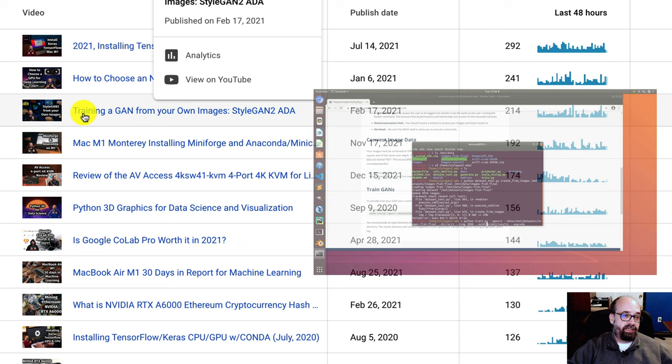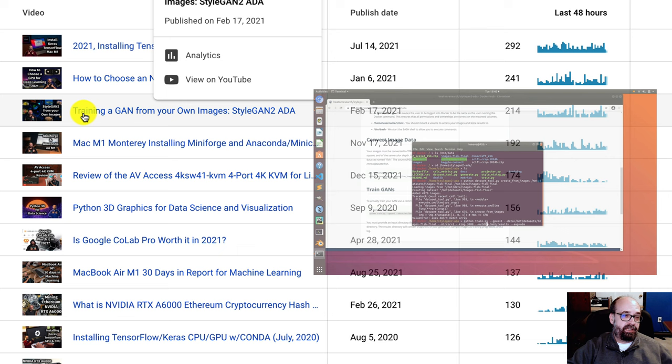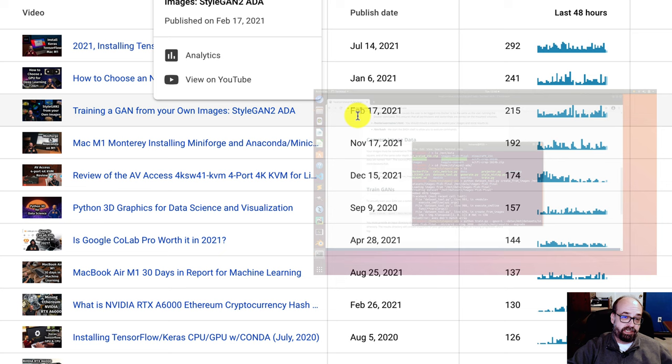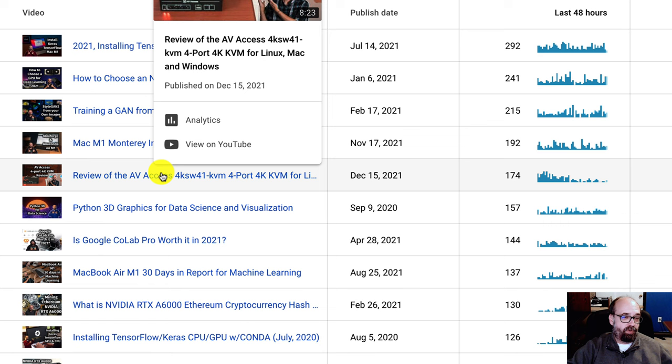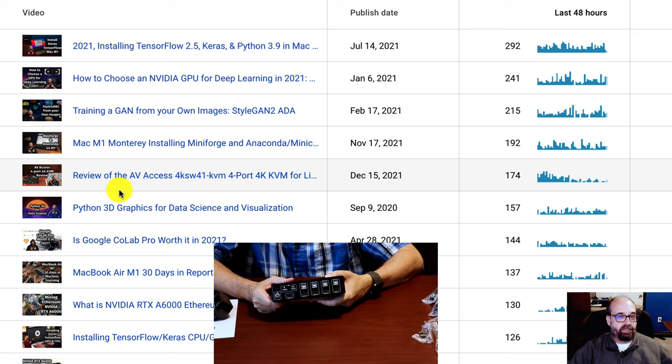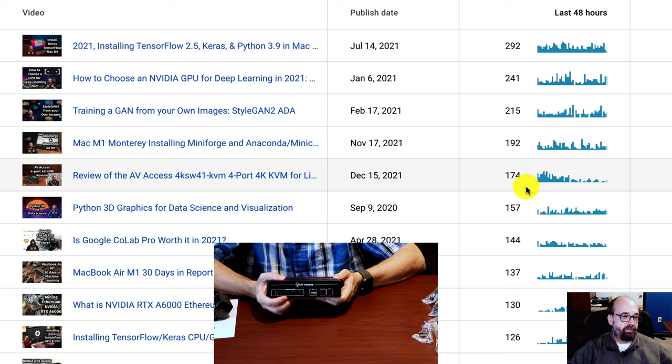This one's code heavy. So training a GAN from your own images. This one has really gone up there, and it's almost a year old. Still getting 215 a day. I'll put links to some of the top ones in here, but you can search on the title as well. This one's not performing particularly well. It's new. That's why you see it here. It had two views in the last 60 minutes.